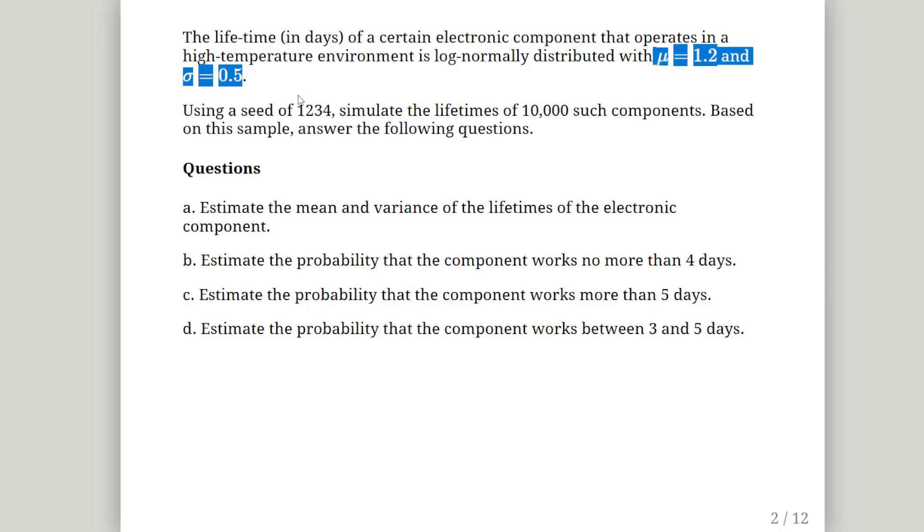With mu equals 1.2 and sigma equals 0.5. Using a seed of 1234, simulate the lifetimes of 10,000 such components. Based on this sample, answer the following questions: Estimate the mean and variance of the lifetimes. Estimate the probability that the component works no more than 4 days, more than 5 days, and between 3 and 5 days.